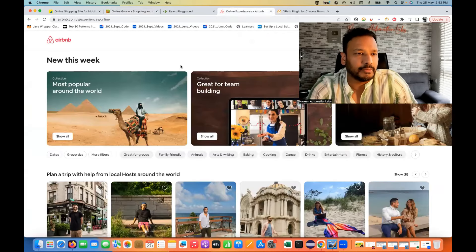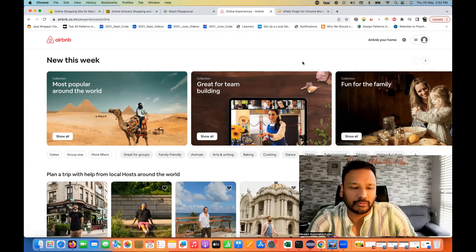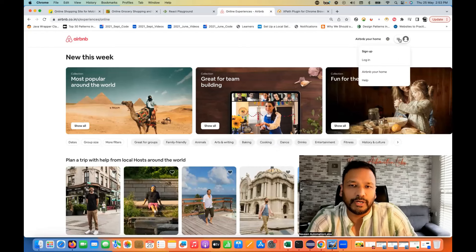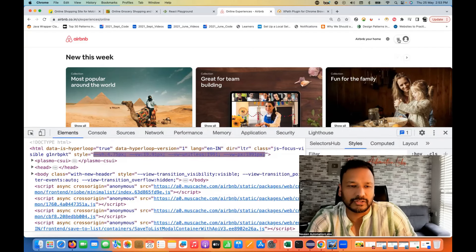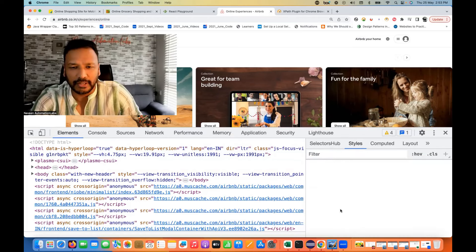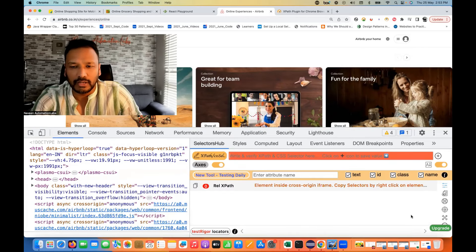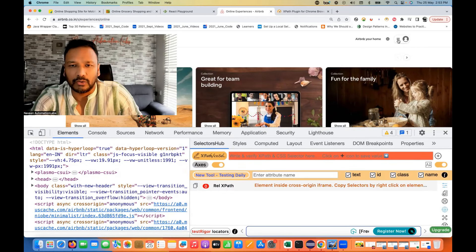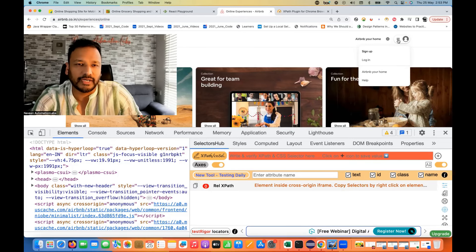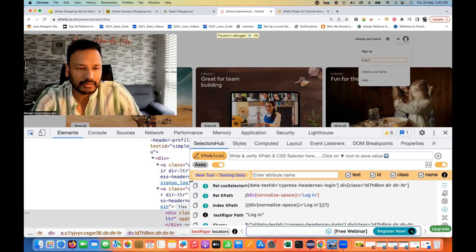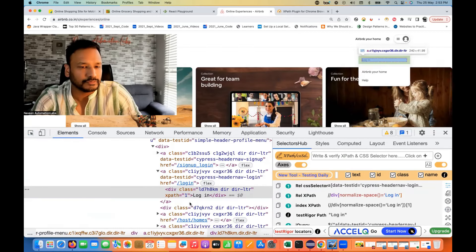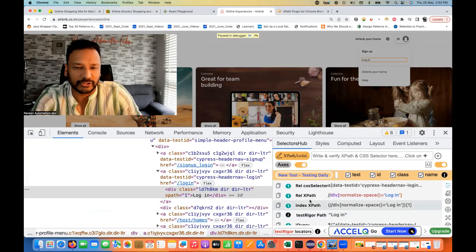Same thing if you go to Airbnb, which is a React-based application. You will face these same problems. For example, when you click and want to inspect Login, Sign Up, Help, or Home — the moment you try to right-click and inspect, it's getting disappeared. So go to SelectorsHub, click 'Turn on debugger,' open that menu, wait five seconds, and it will automatically freeze the entire screen. Then you can inspect Login, Sign Up and all those things. You can create an XPath or get it directly from SelectorsHub.